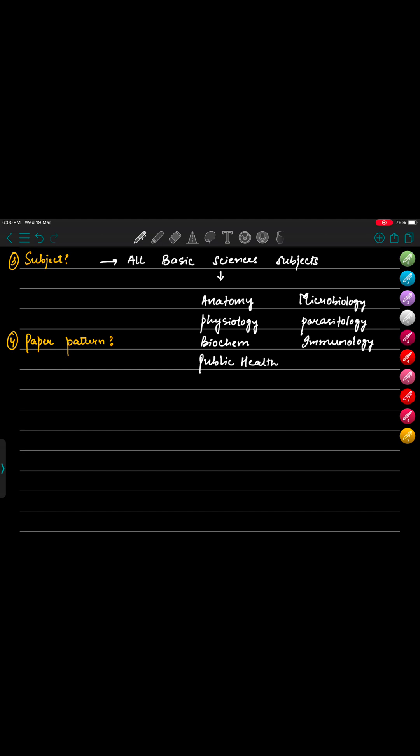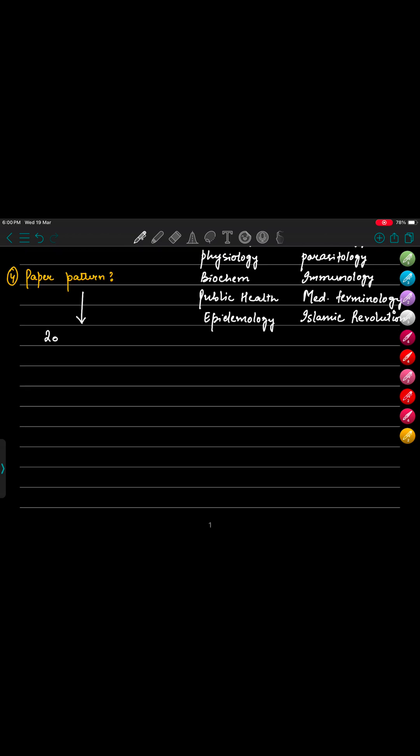Paper pattern has 200 questions, and as I said, for internationals 10 questions are exempt for Islamic revolution, so we have 190 questions. There is no negative marking, so it's better you attempt every question.